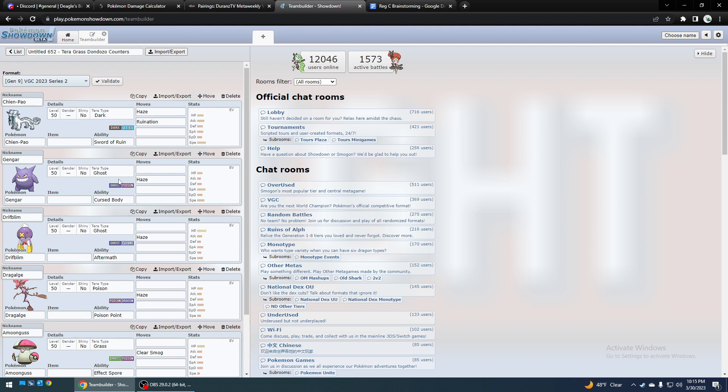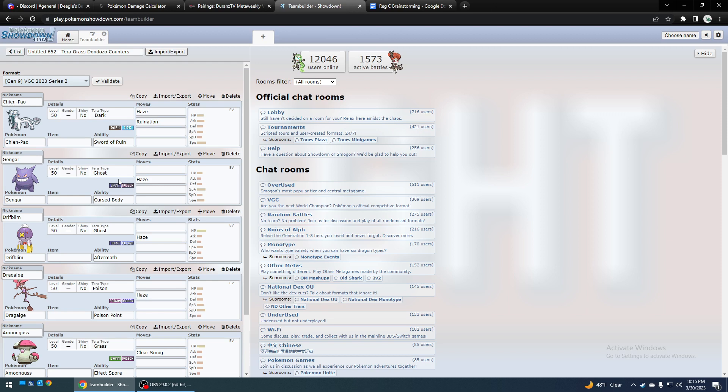And Drifblim, that's another one. Drifblim with Indeedee, that is very fast, and it can Will-O-Wisp spam and haze and stuff. So can't sleep on that one. And Dragalge with haze. By the way, all these abilities and stuff are just left as default, so I didn't change them at all.